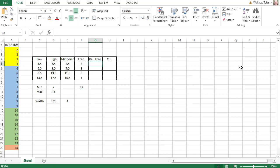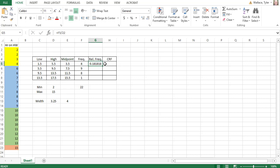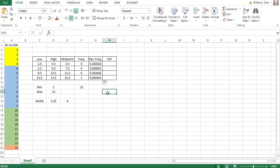So for my relative frequency, I can say equals the number next to it divided by 22. And when I hit enter, it'll give me the relative frequency. And again, I can click that dot in the bottom right corner to drag it down and calculate all of the relative frequencies for my frequency table.